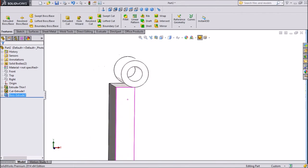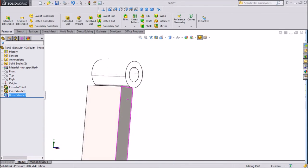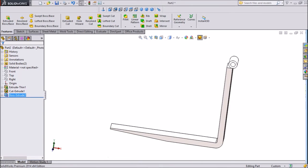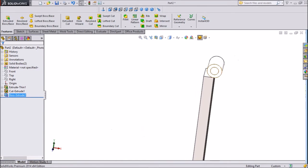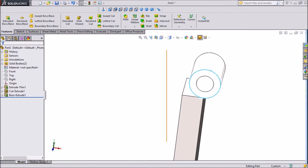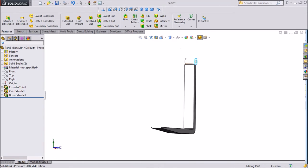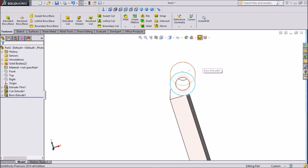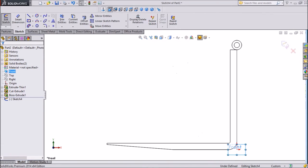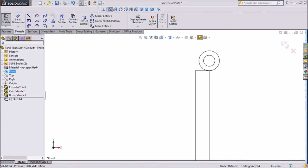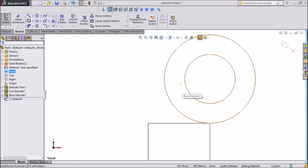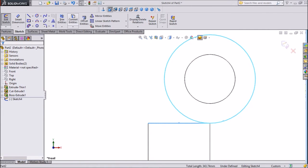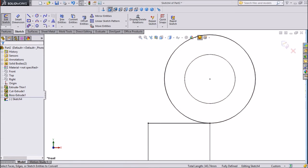Now again choose front plane, sketch. Click on normal. Select this outer circle, press shift, select this line. Click convert entities. You have to wait a little. Now this is converted.